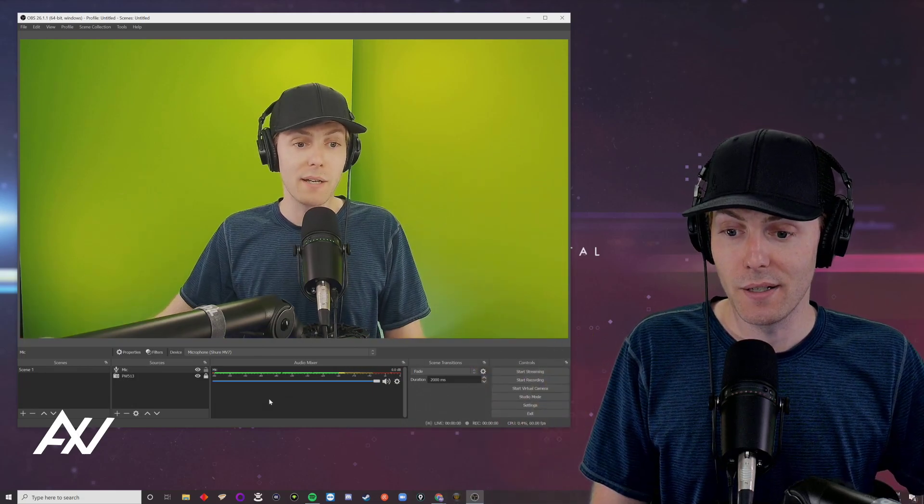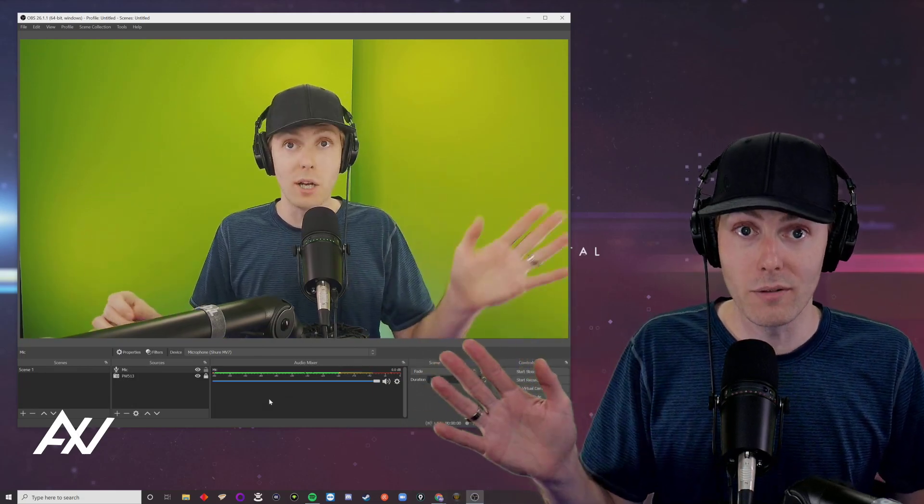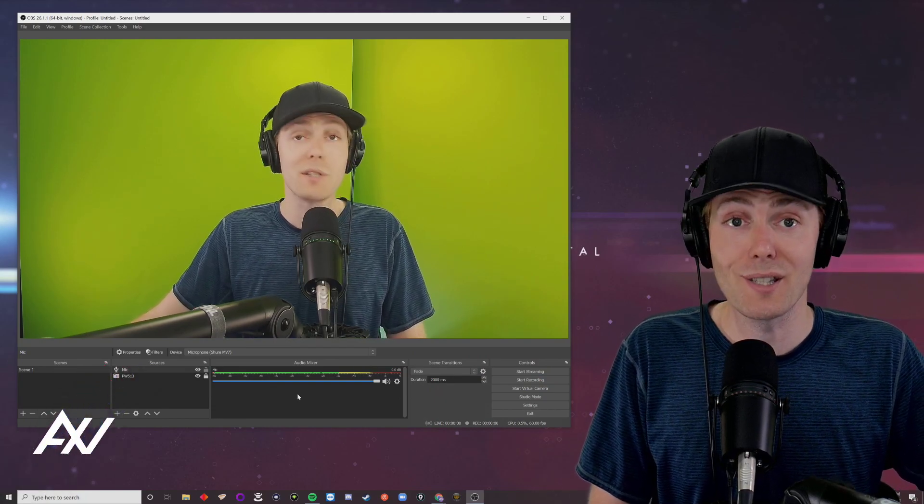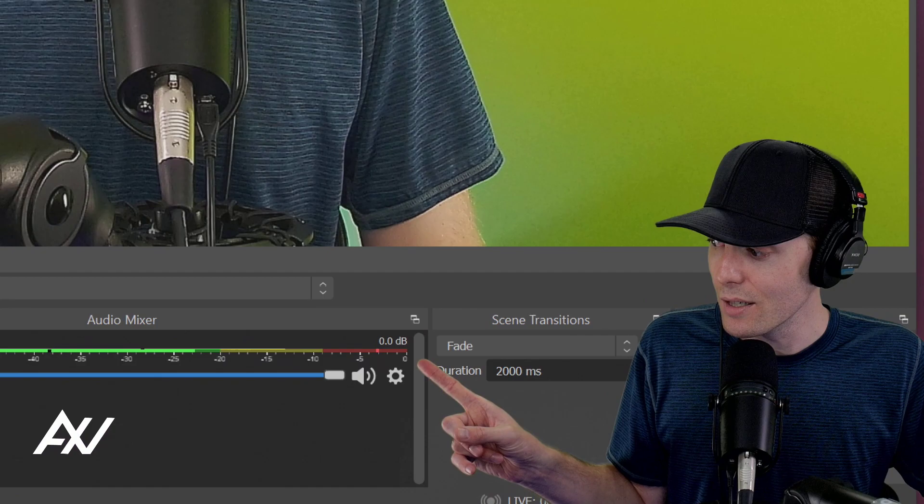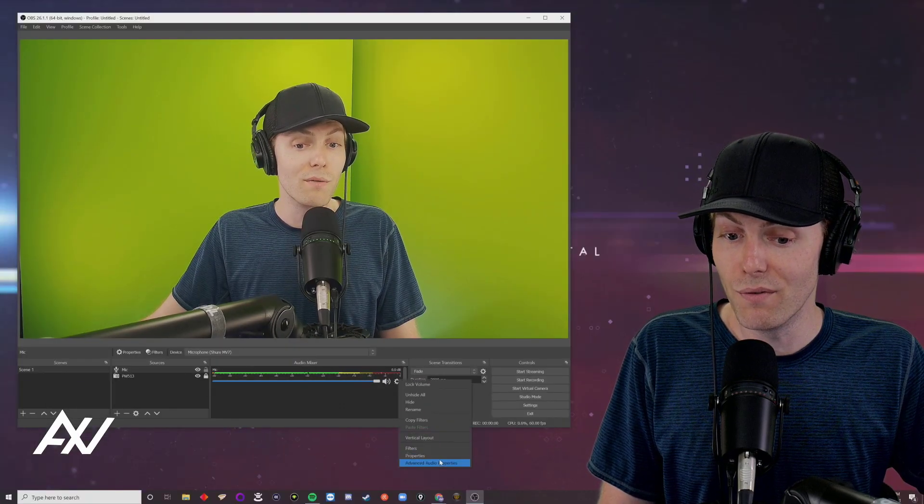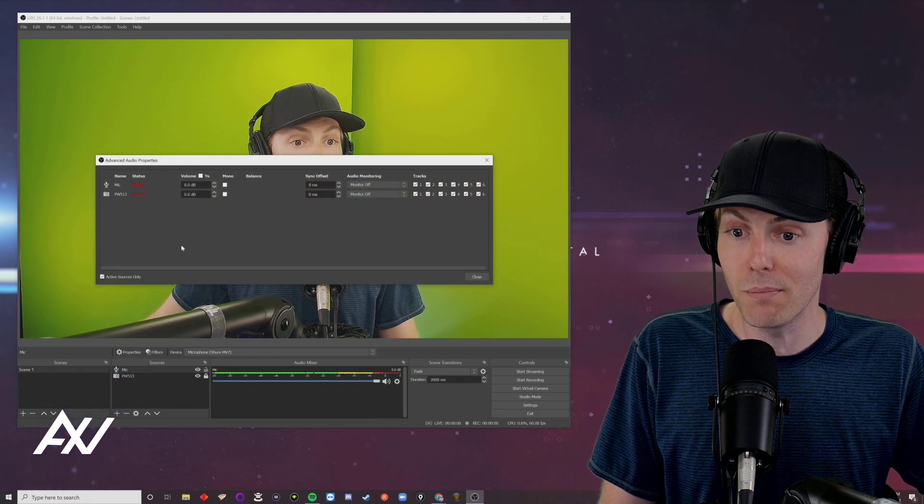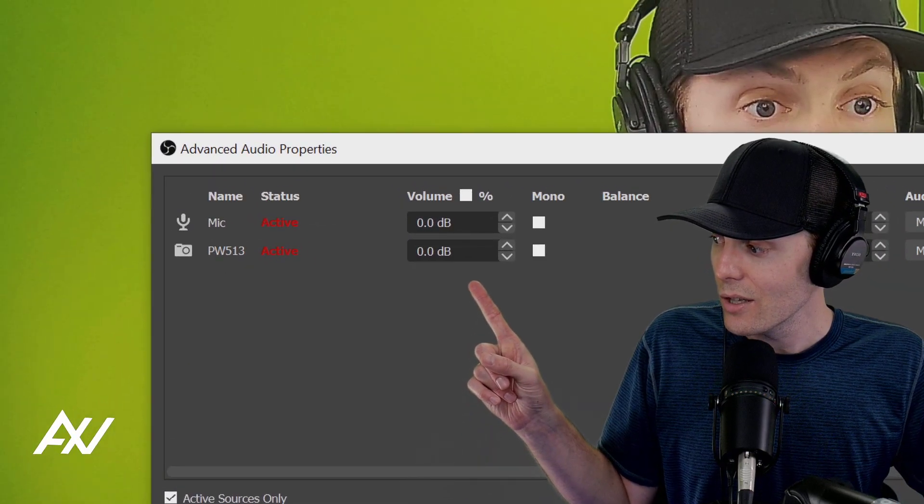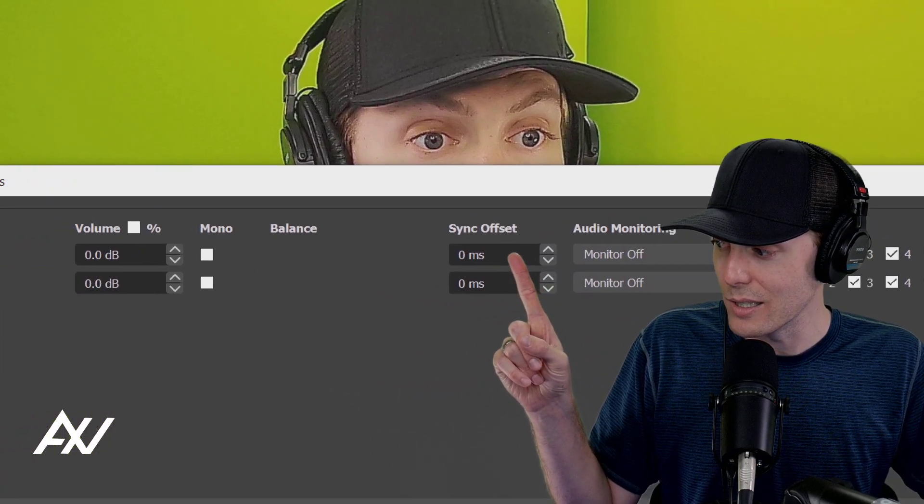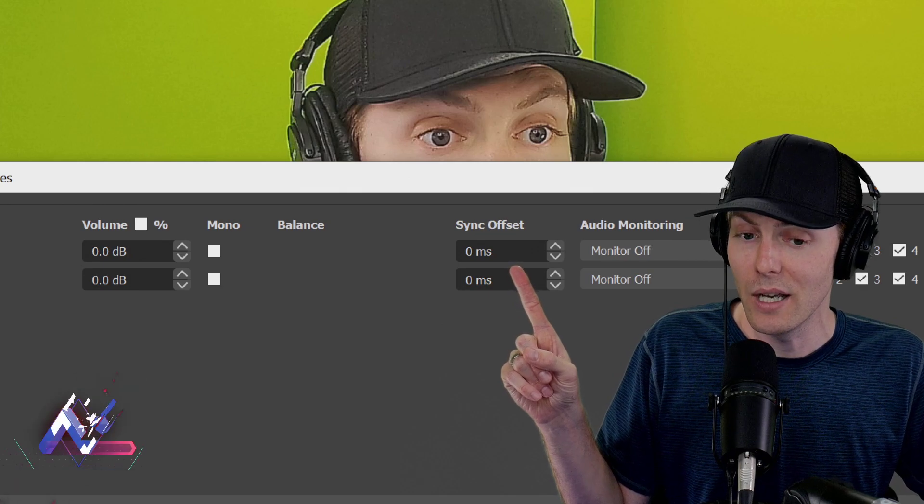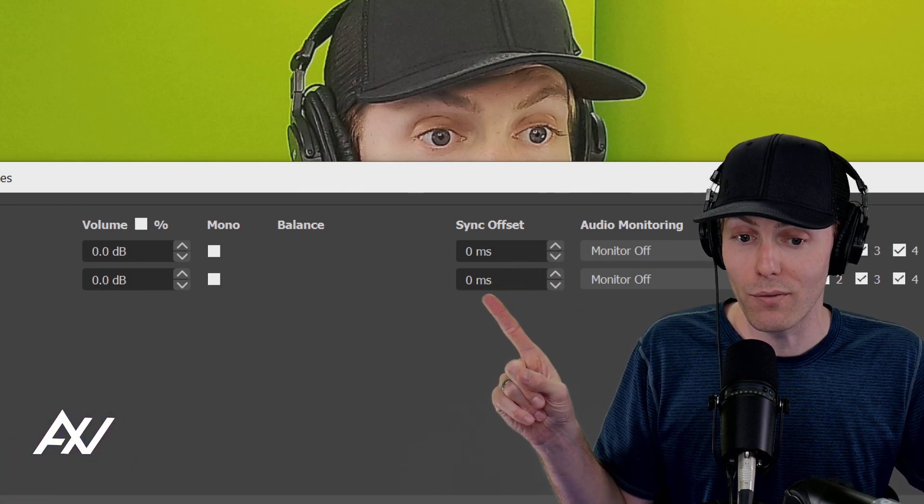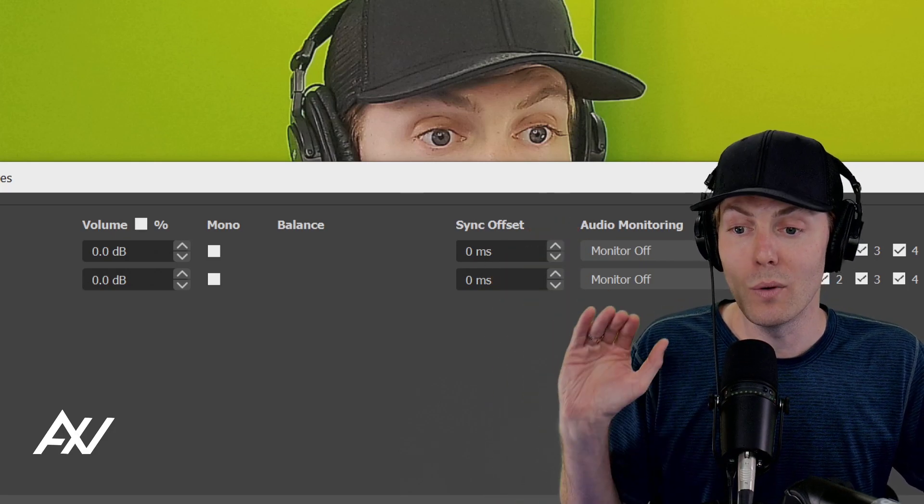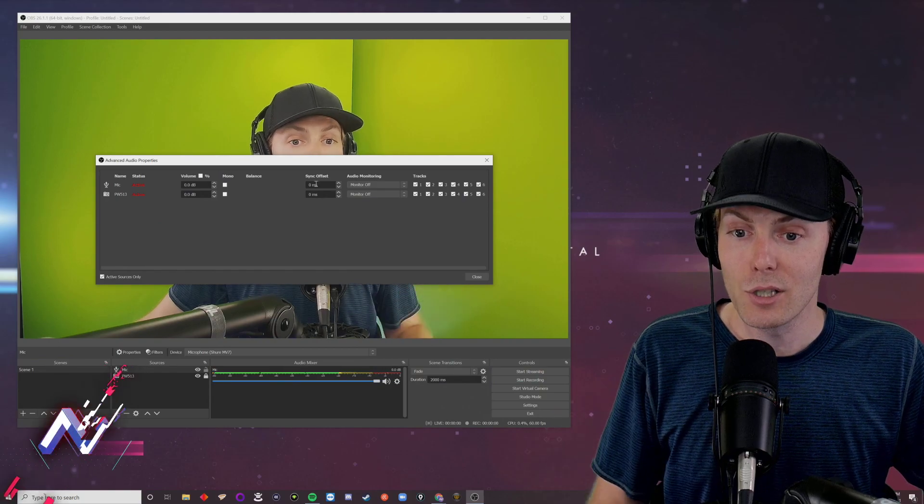But your audio and your video may not be synced up properly. Your video usually moves slower than your audio. So, you can slow down your audio to sync up with your video by clicking the gear cog next to your microphone. Go to advanced audio properties in that menu, and it'll pop up this menu right here. The one we're going to look at today is called sync offset.